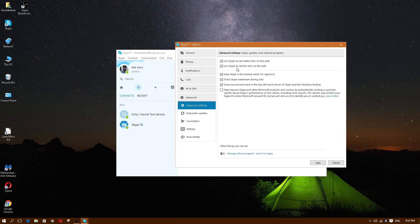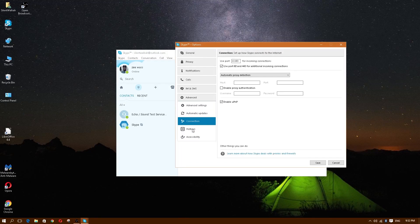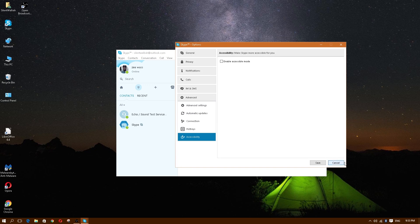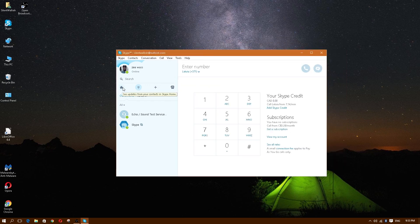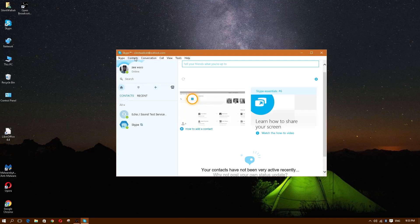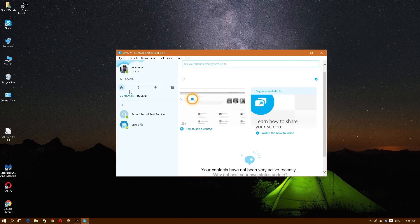Everything else is pretty much set up and you are now ready to use Skype. You have an account, you've gone through everything, and you know how to use it — it's pretty simple and straightforward. If you have any more questions, feel free to contact me. If you found this video helpful, please give me a thumbs up — I'll catch you guys on the flip side.